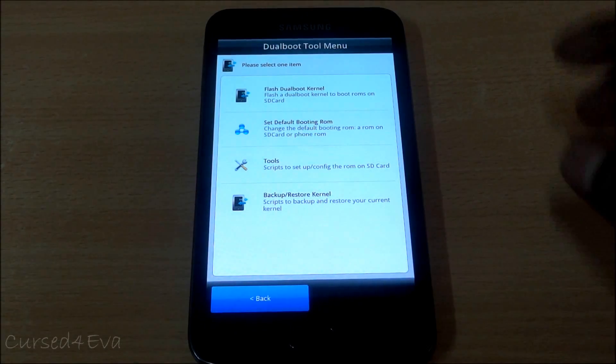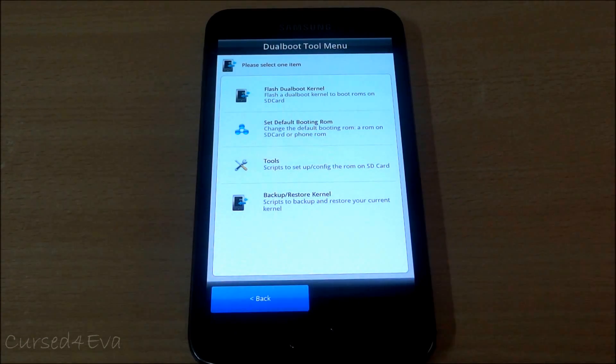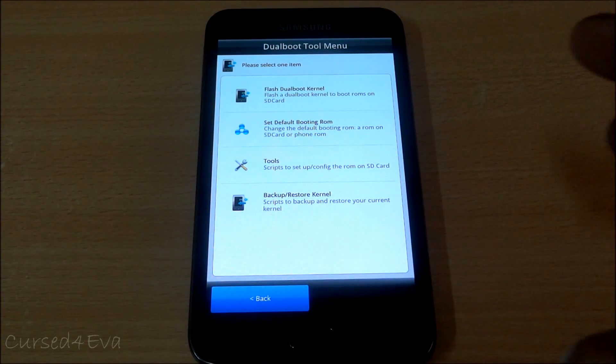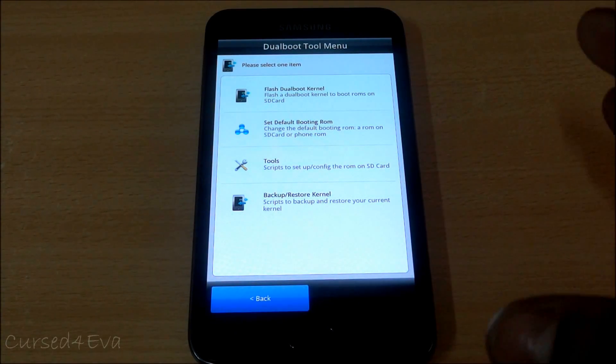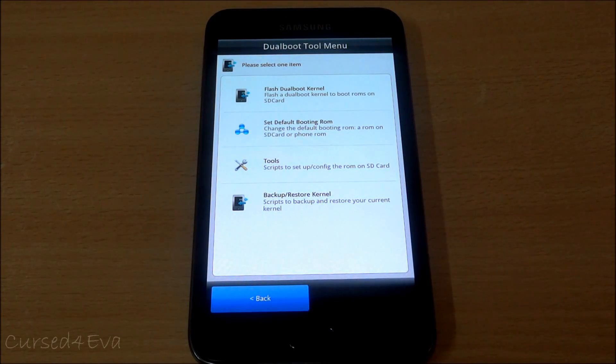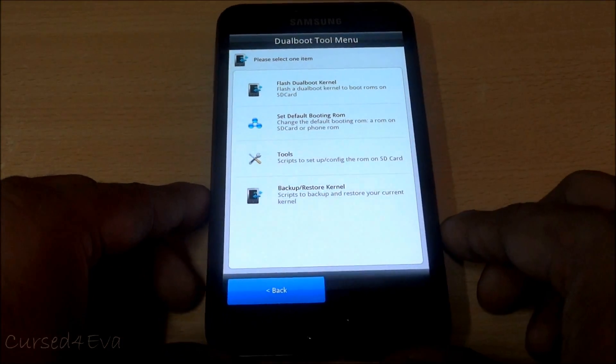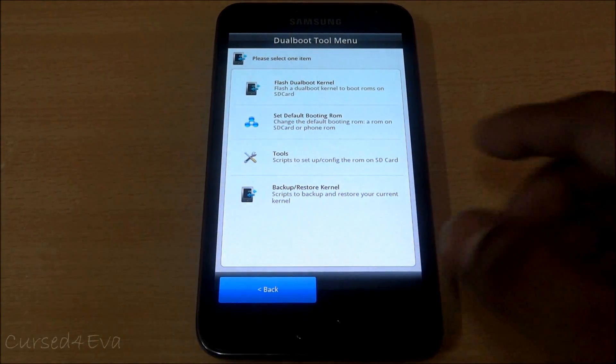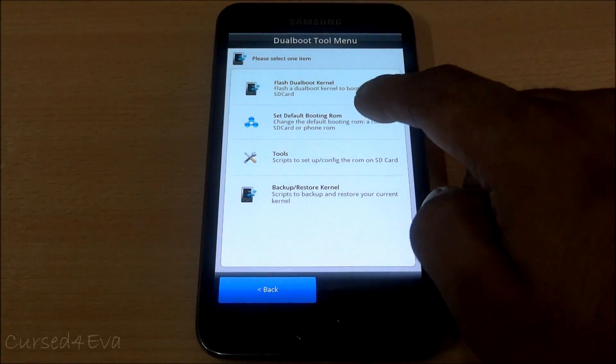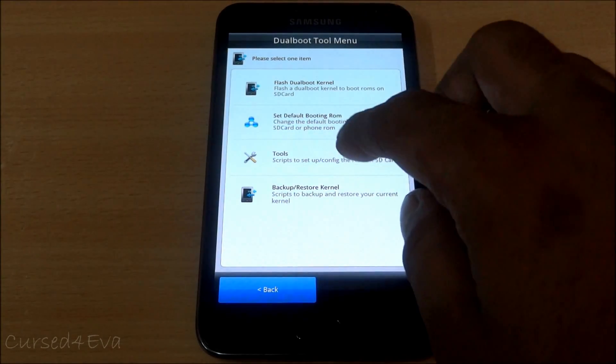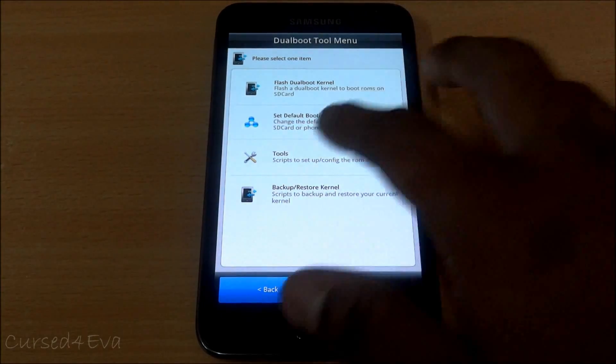The first thing we do over here is transfer the ROM from the device memory onto the internal SD or the external SD. So going into tools.